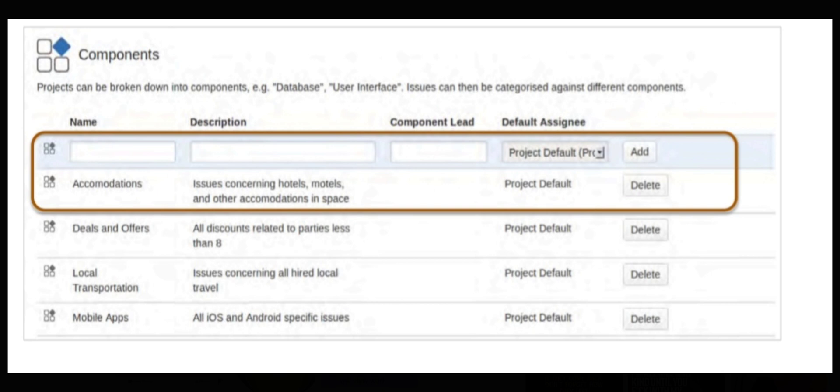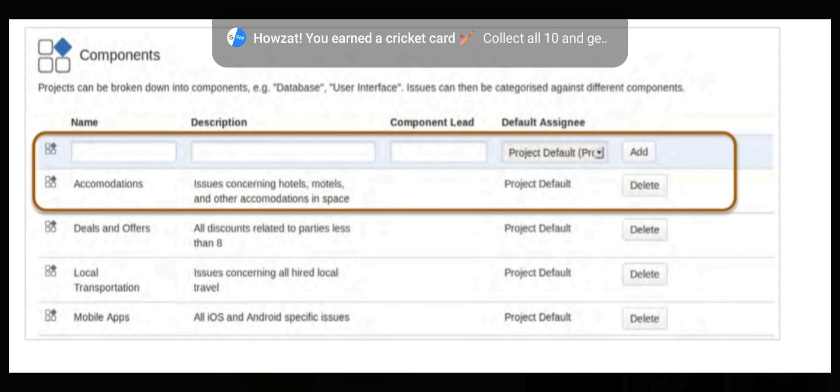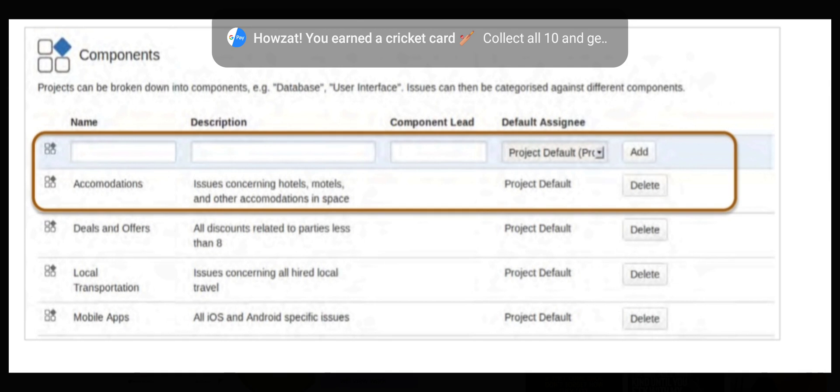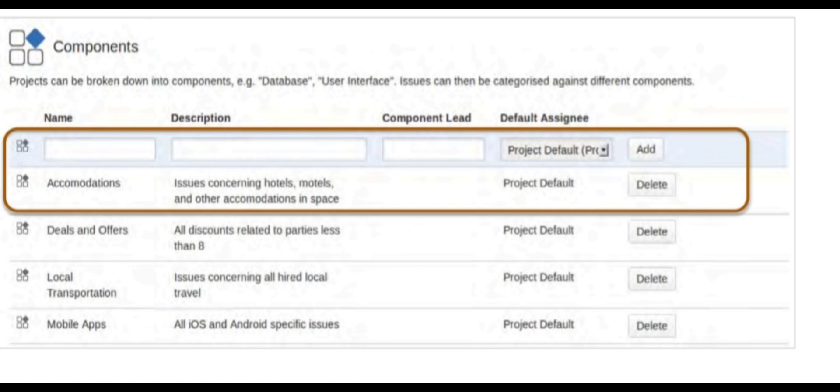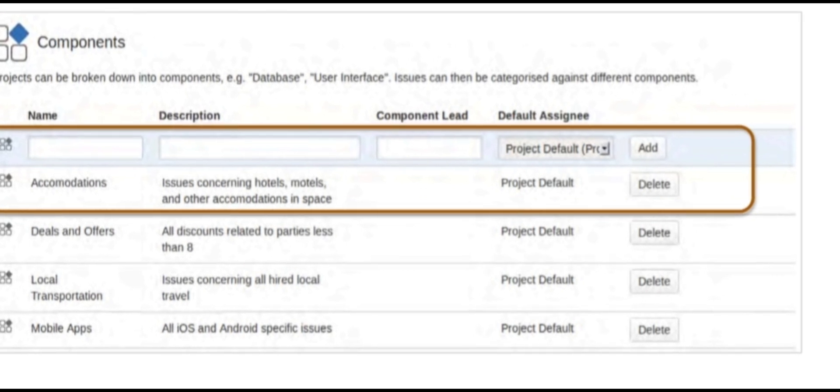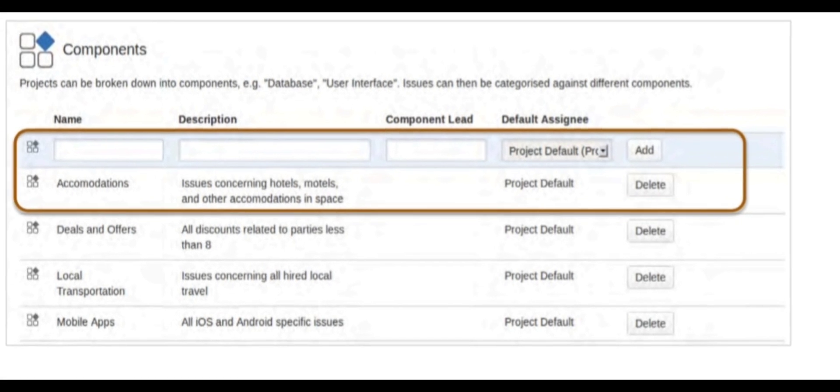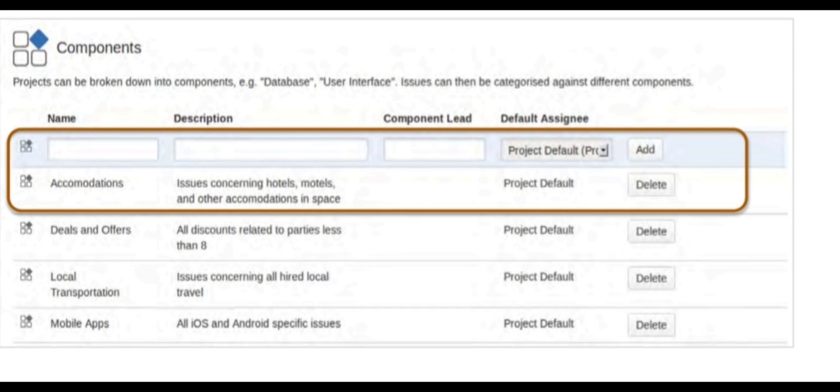For example, this is an example of mobile applications. There are mobile deals, there are a lot of components. There are local transportation, there are a lot of deals. So, here are different deals. There are a lot of components. There are a lot of issues that are common.